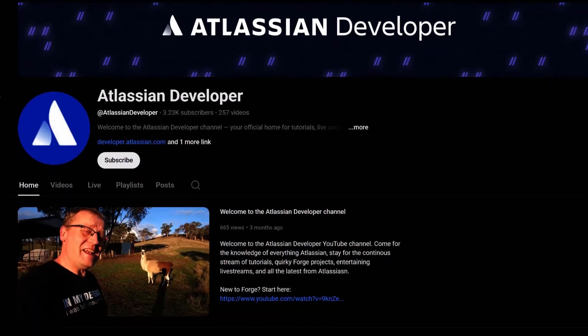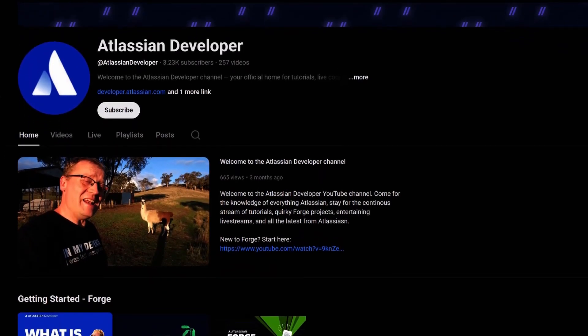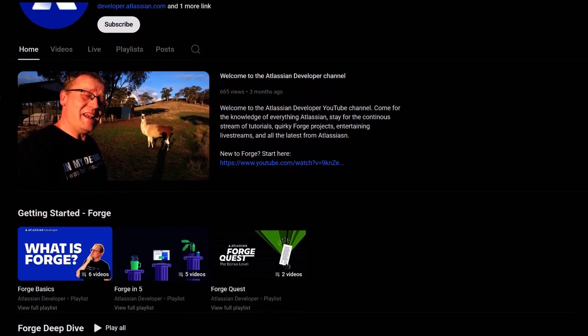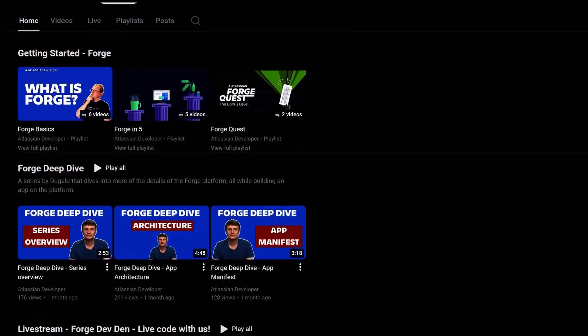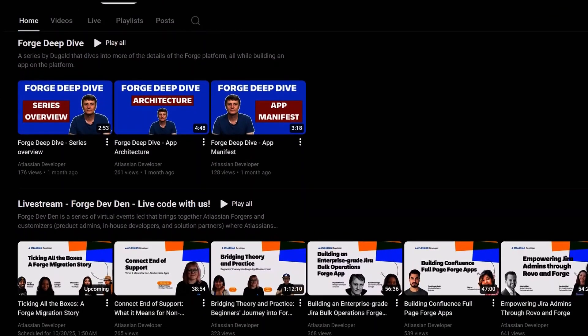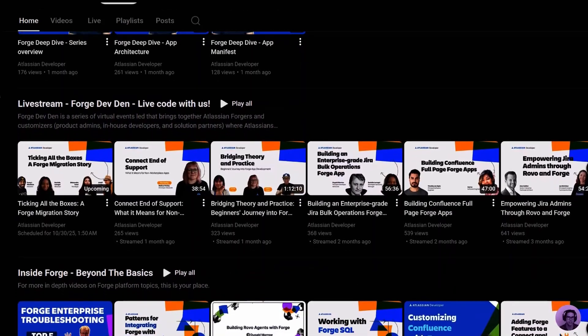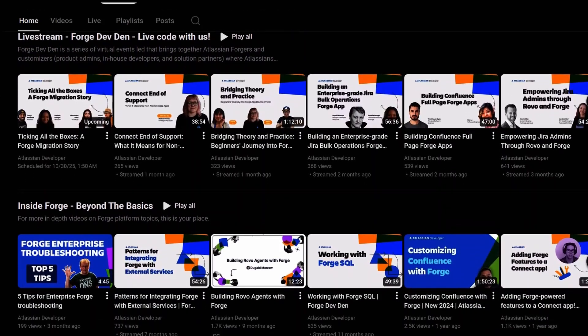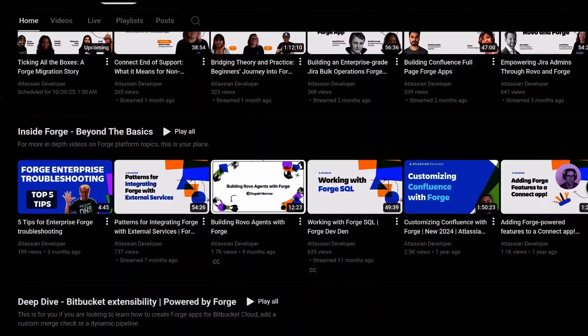They'll also be in the description for the video. The Atlassian Developer YouTube channel is a great resource for learning and staying on top of our latest developments. We constantly release new videos on everything Forge and development on Atlassian — there are getting started videos, tutorials, live streams, and plenty of other videos that dive deeper into Forge features and the broader Atlassian developer platform. Be sure to subscribe so you're the first to know about new tutorials, updates, and guides.